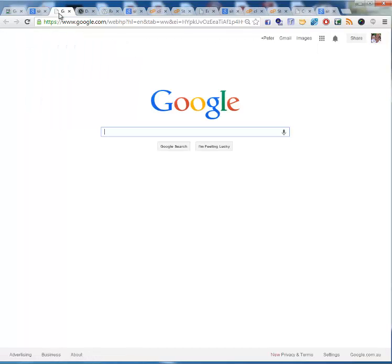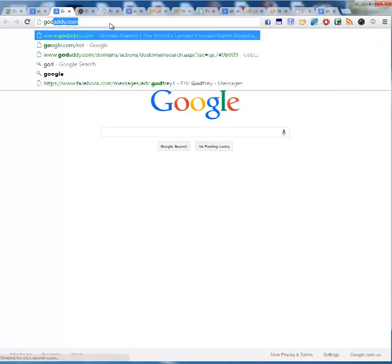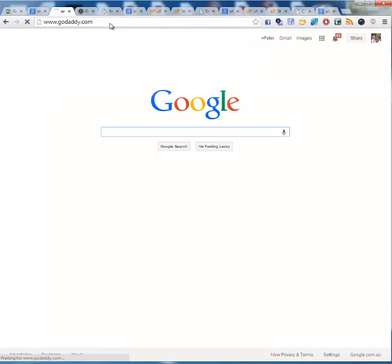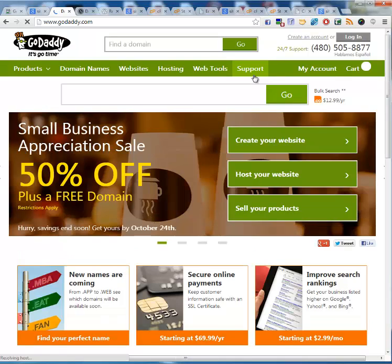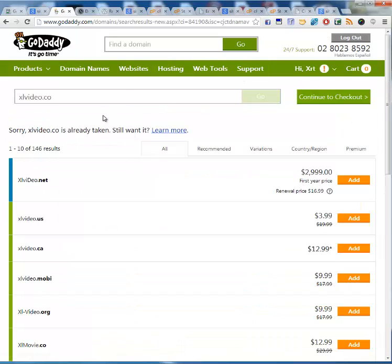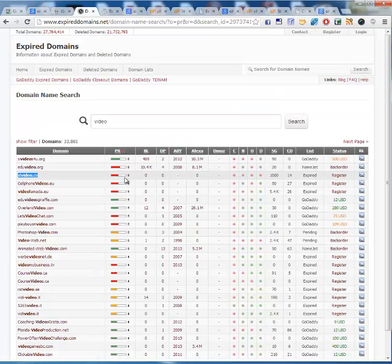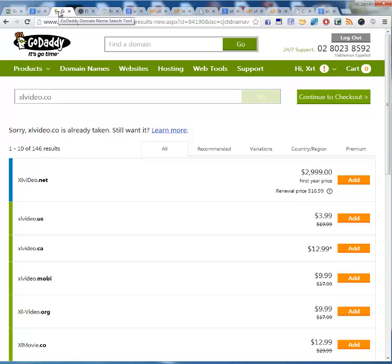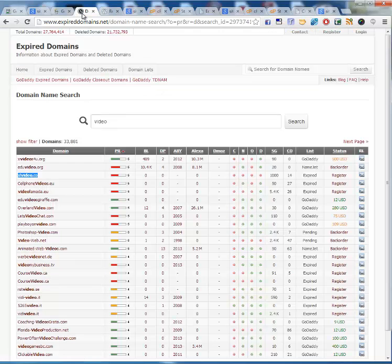The only other thing I need to do now is log in to my GoDaddy account. And what I found is that domain is actually registered — it happens. You just need to go through the process to find the high PR domains. Make sure the PR is correct. Check it's got at least one page in Google. Go to your registrar and make sure it's available. If it's available, grab it. Let's find another one.